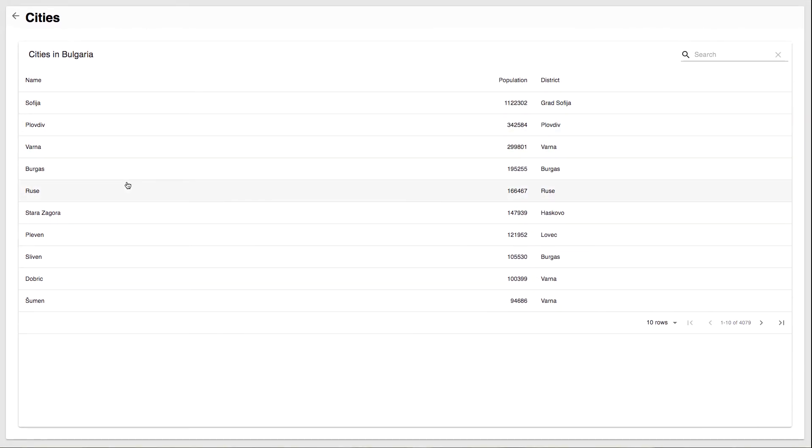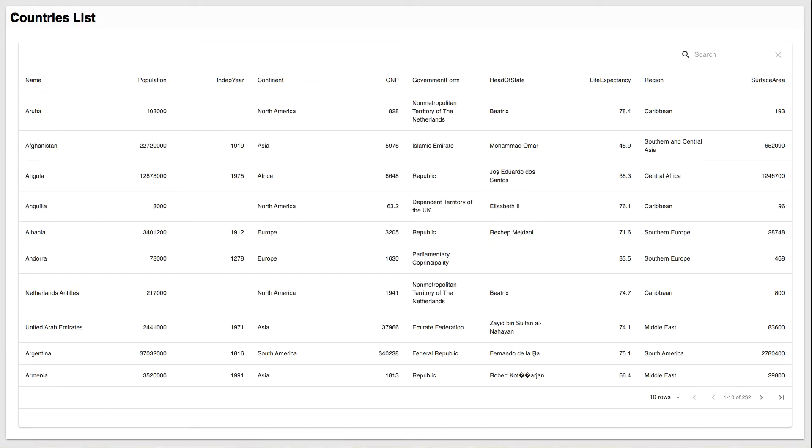So this comes from a separate table. In order to make this happen, what the first page does is it sends the country information, the country object, essentially, from the countries list page to the cities list page. And then the cities list page gets that country object and retrieves from the database a list of cities for that specific country.